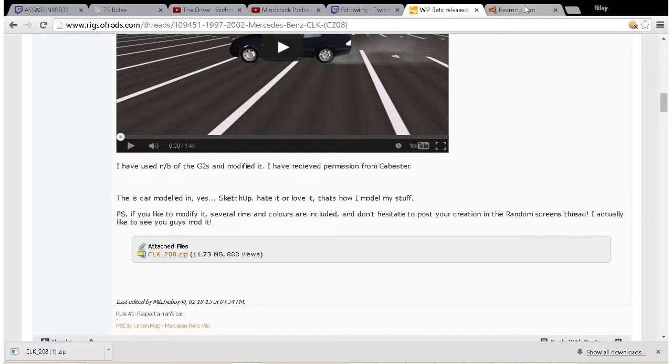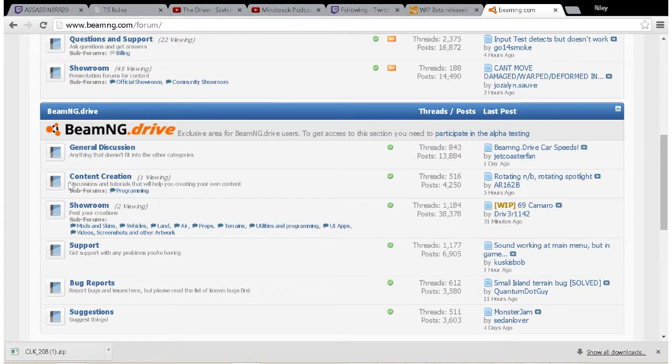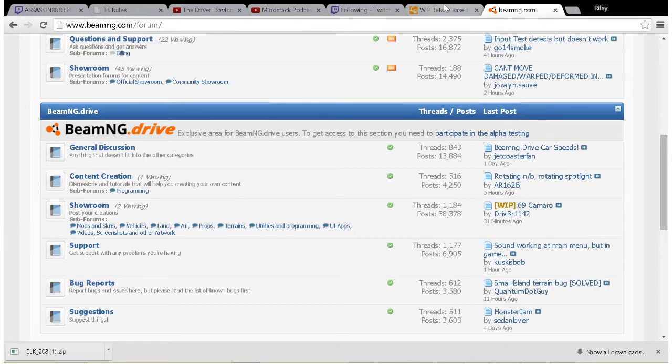Okay, so we got the Rigs of Rods ones out of the way. Now BeamNG, it's not a whole lot different - only it's a bit different with the threads and how you get to the sub-threads and sub-forums and such.